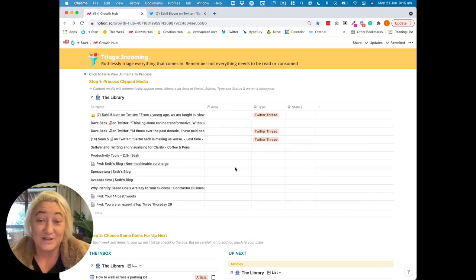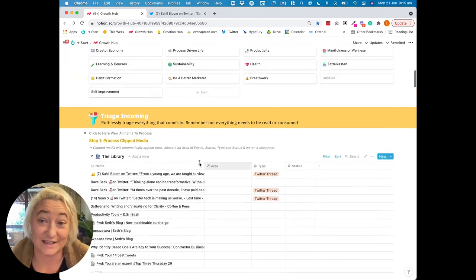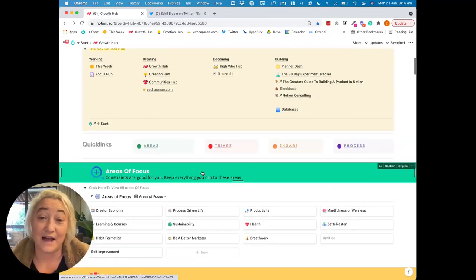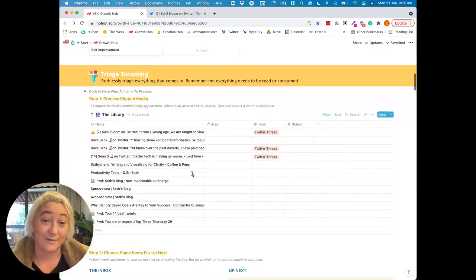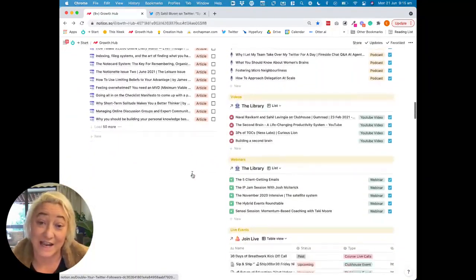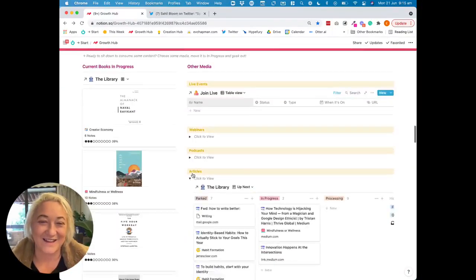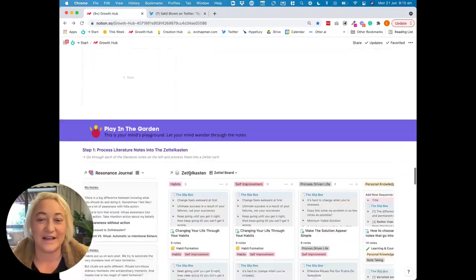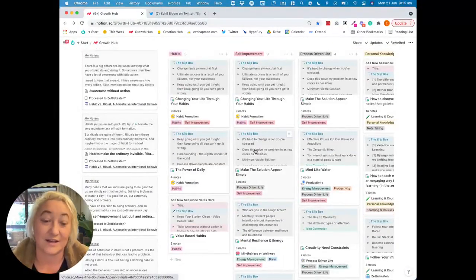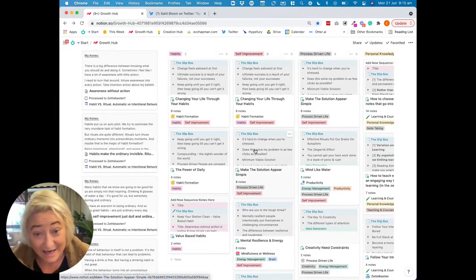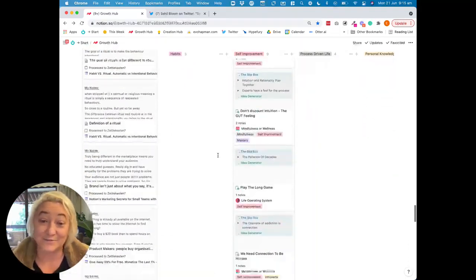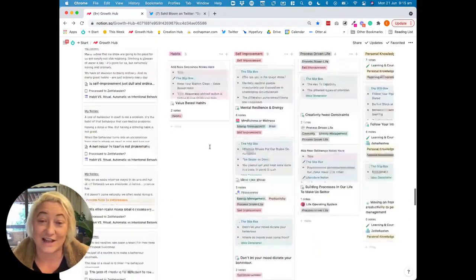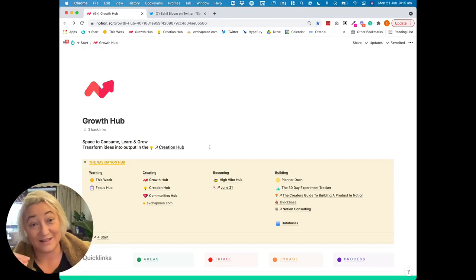That's how I've been saving my Twitter threads into my Notion library. If you are interested, this is part of a bigger template that I have called Consumer to Creator Lab, which is all about engaging with content with intention and turning that content into actionable notes that can go into your Zettelkasten and be processed either to take action on or to create more content from. It's a really cool system — I'd love you to check it out. I'll leave a link to it in the description box below.